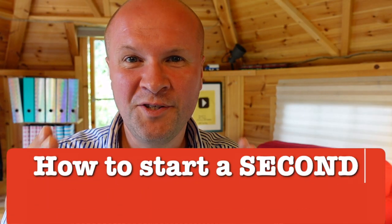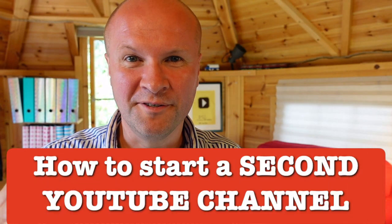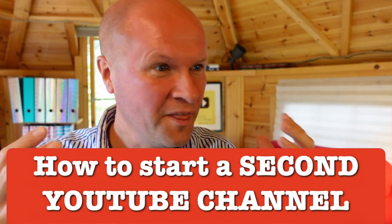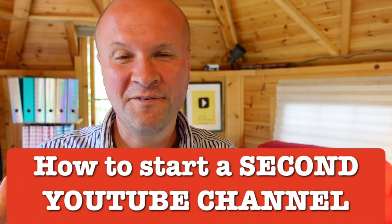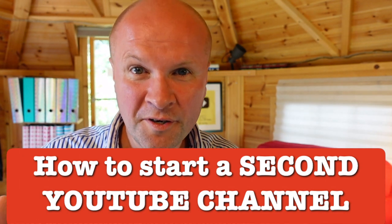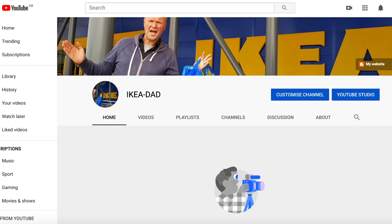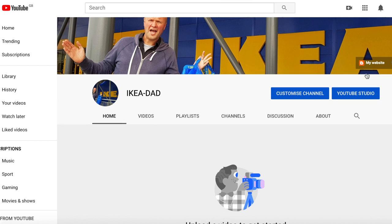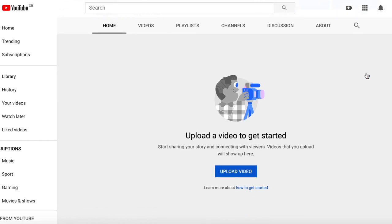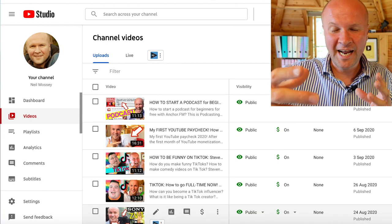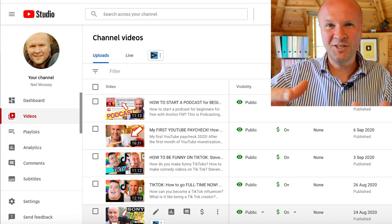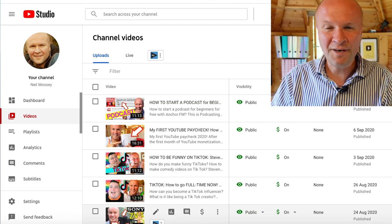Hello! How do you start a second YouTube channel? It's a very good question and one that I'm asking myself right now. So I'm going to create a brand new second YouTube channel in real time in front of you right now, right here. Let's do it because by the end of this you and me are both going to have a second YouTube channel. Let's dive straight in.